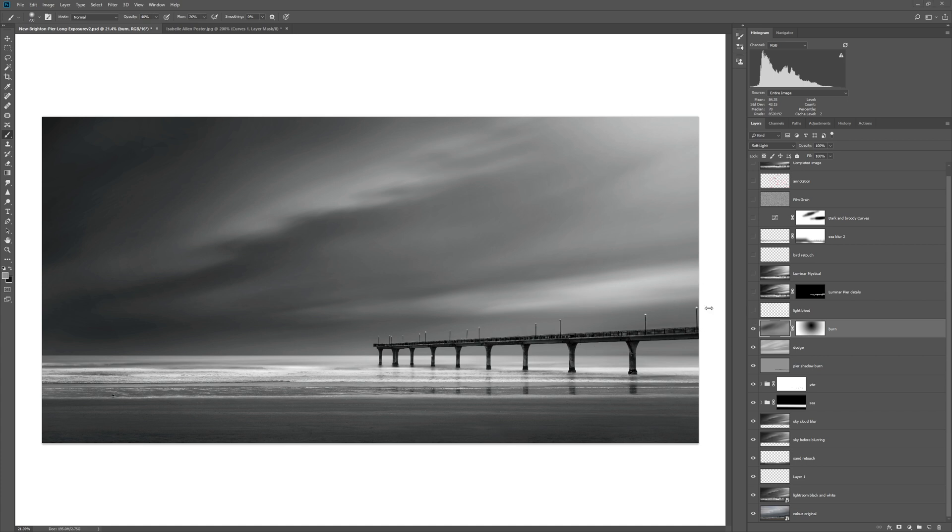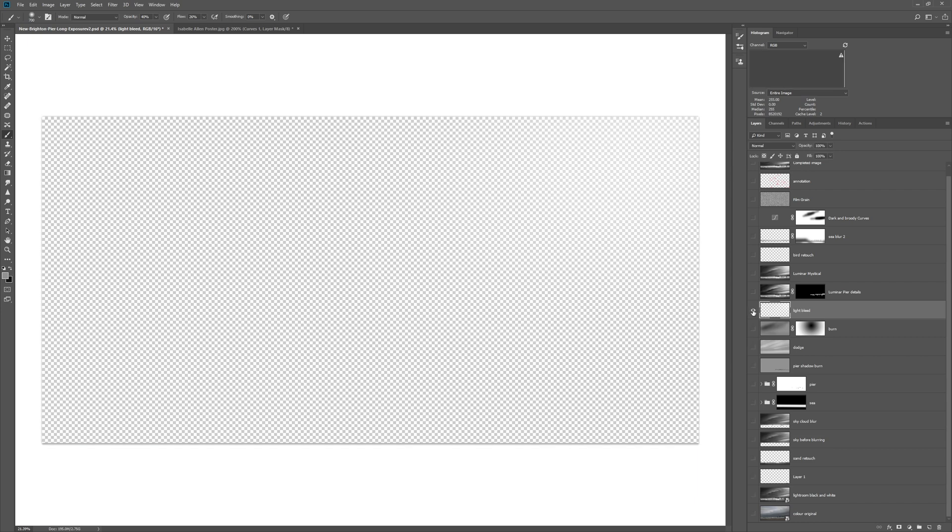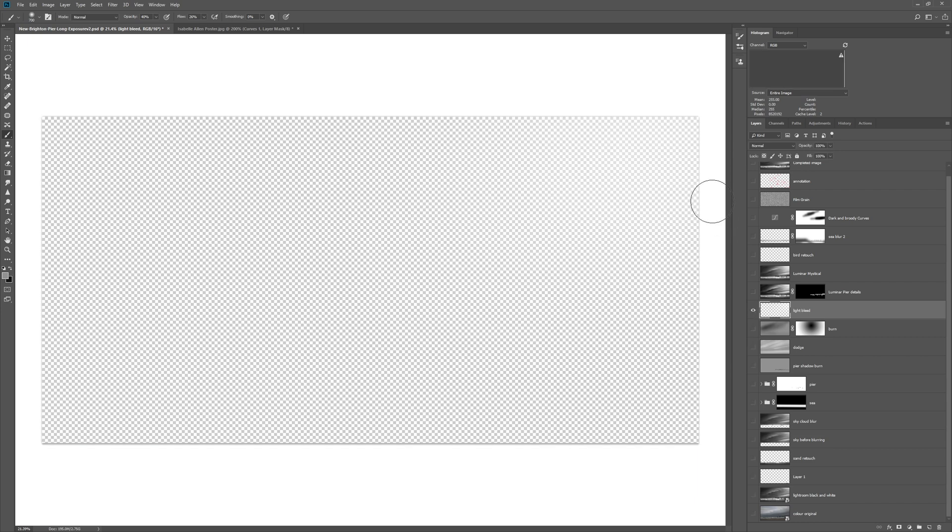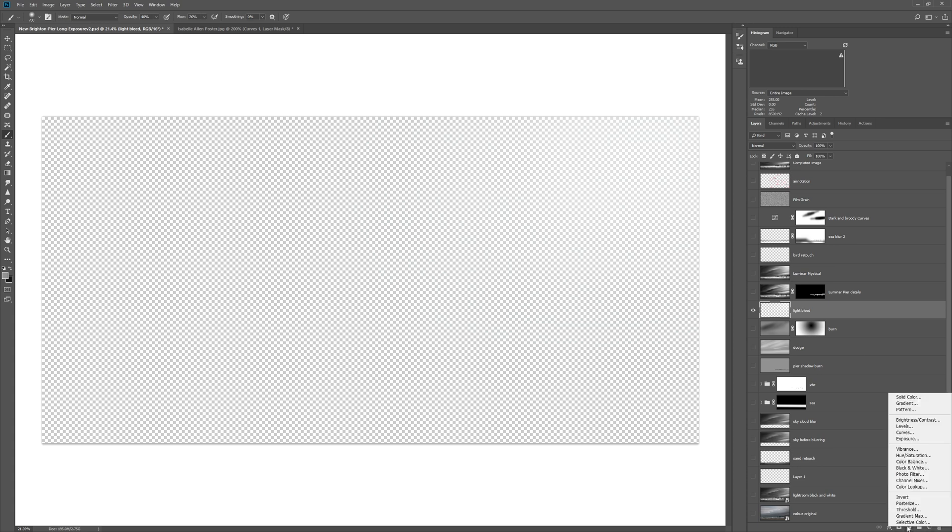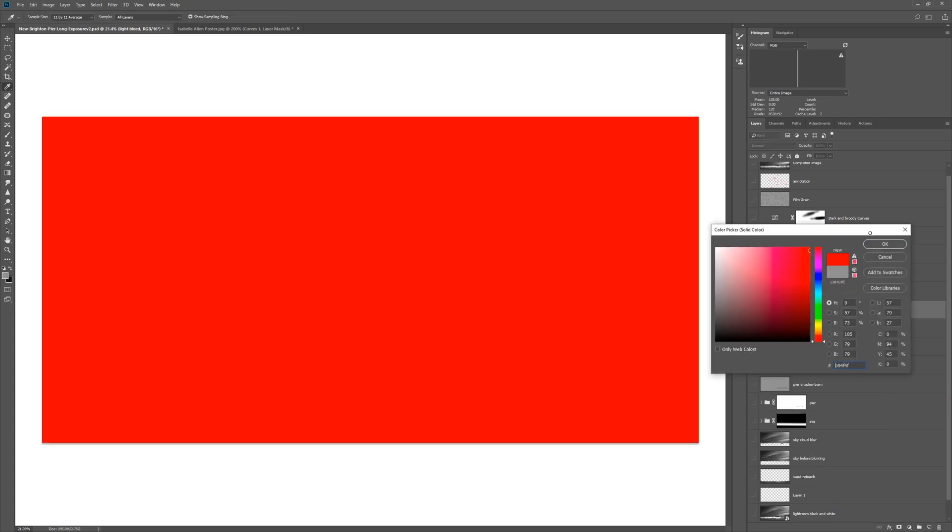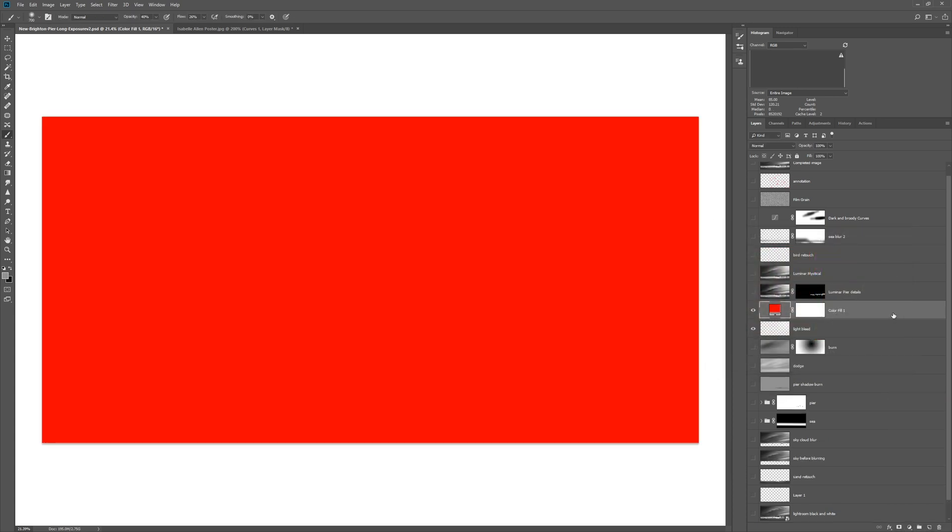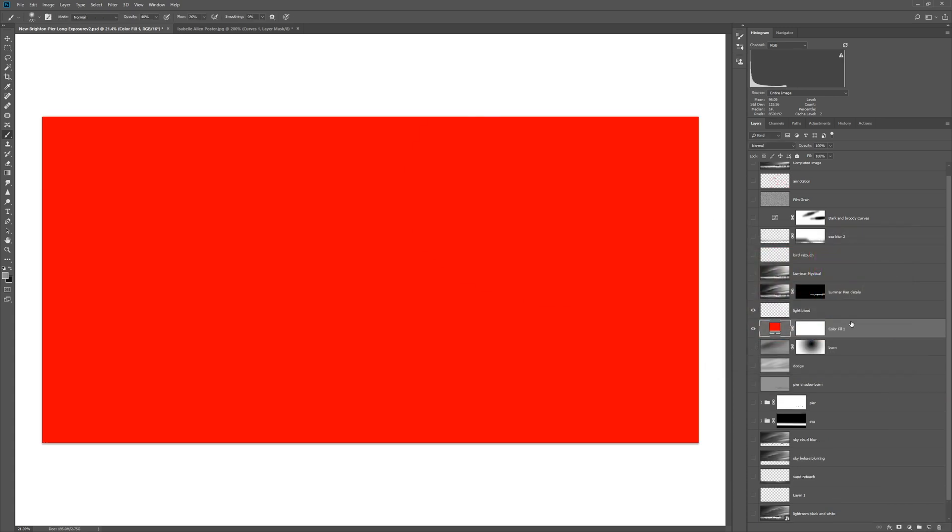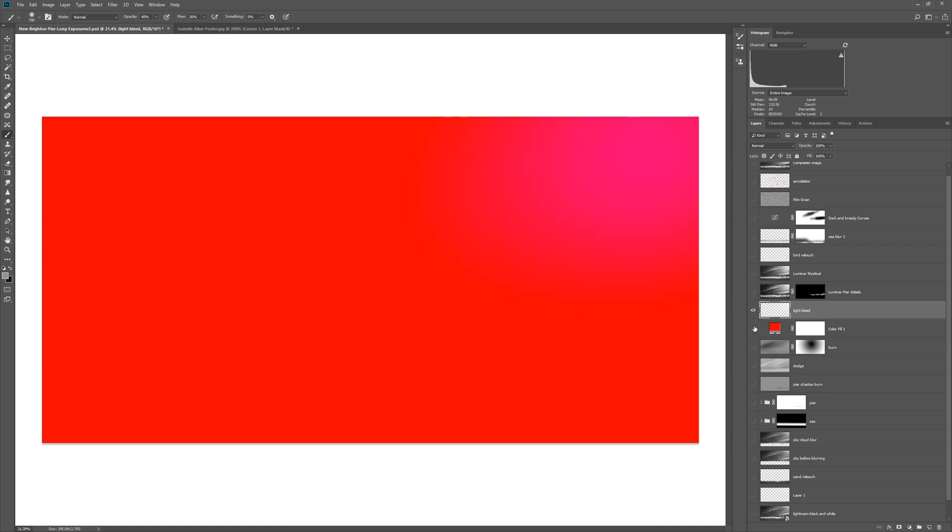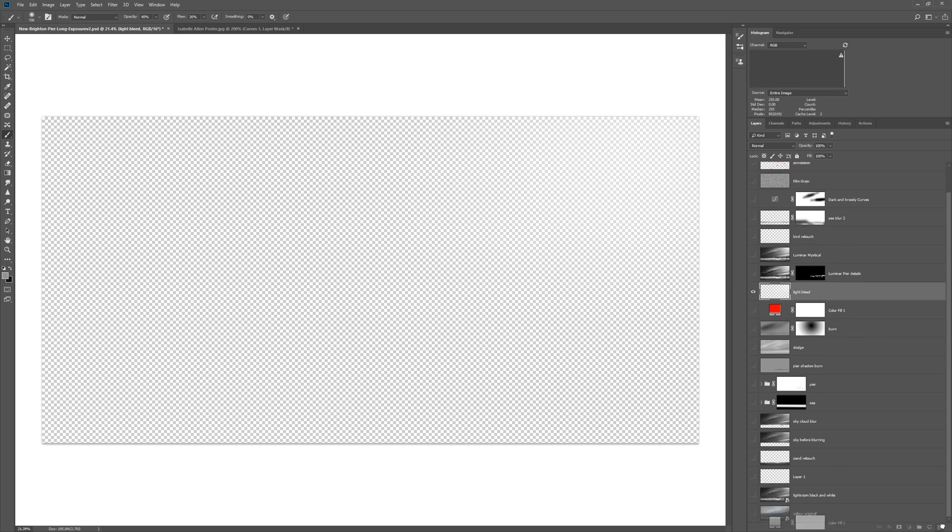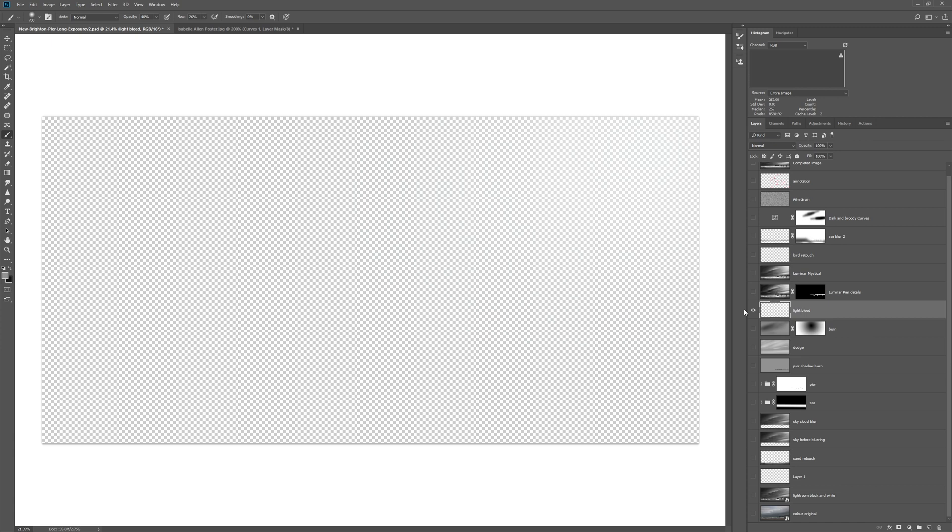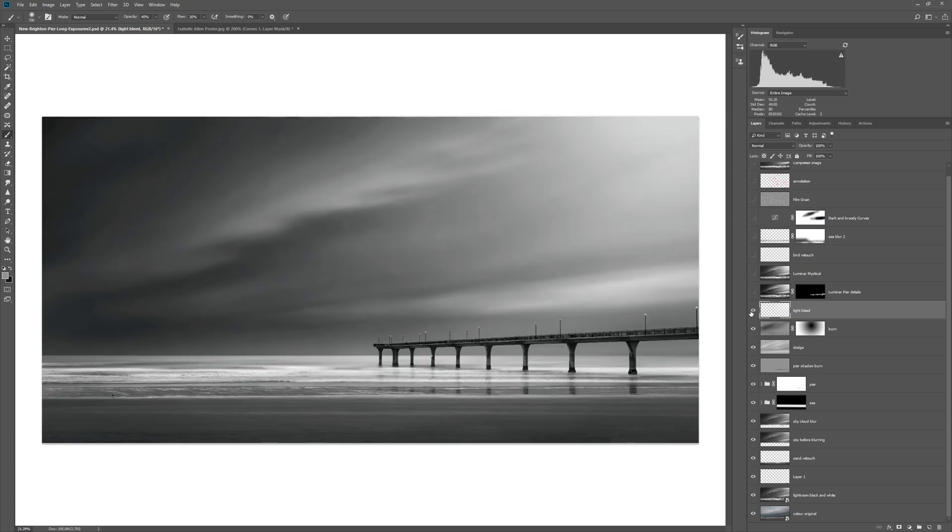One technique I really like is to paint directly onto a layer with no overlay mode, no blending mode, just in normal mode. What I've done here, if we have a look at this layer, I've basically painted white in the top right-hand corner. Again very subtle, but there's just a little bit of white up here. So if I hide that color fill and turn all these layers back on, you'll see that light bleeding in action. So that's without it and that's with it.